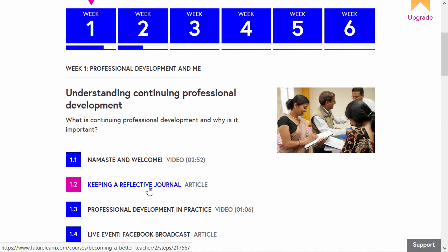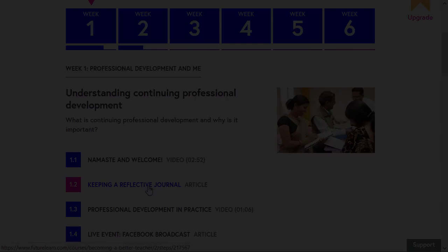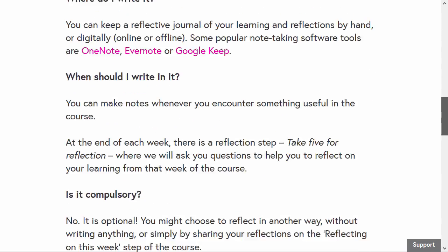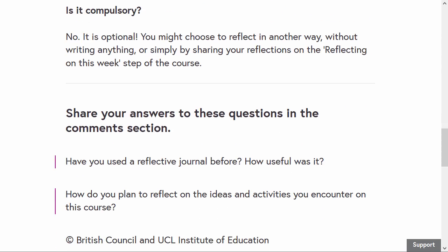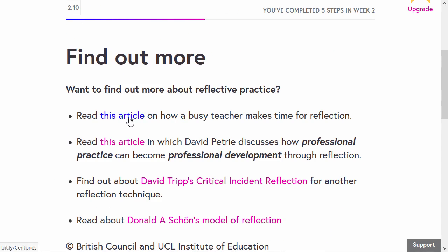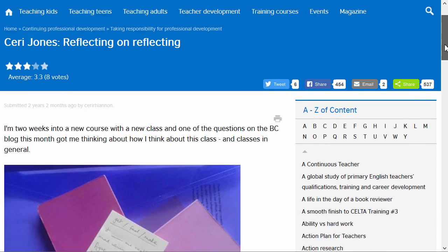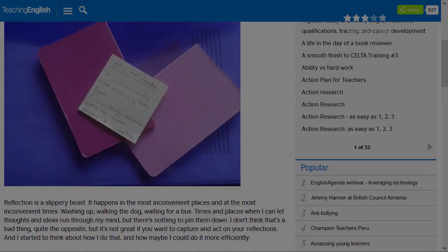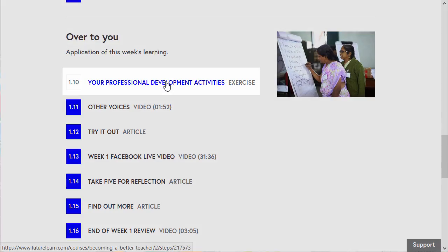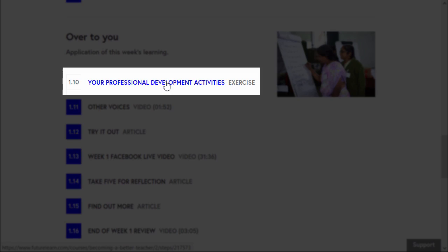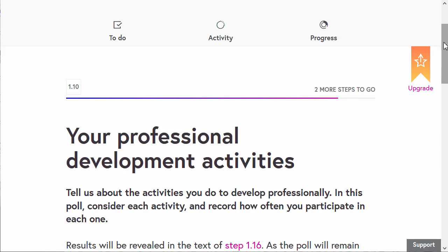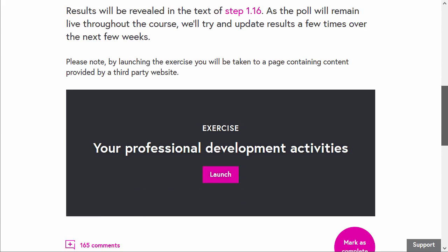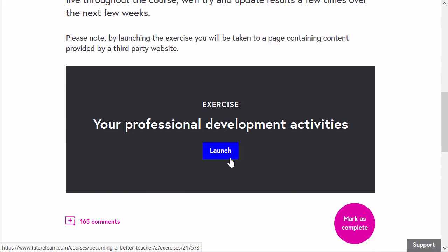The third type of activity is an article that you need to read. This may be a short text posted on the step or a link to an external site. Lastly, there are also exercises and quizzes, which allow you to reflect on your own experiences.